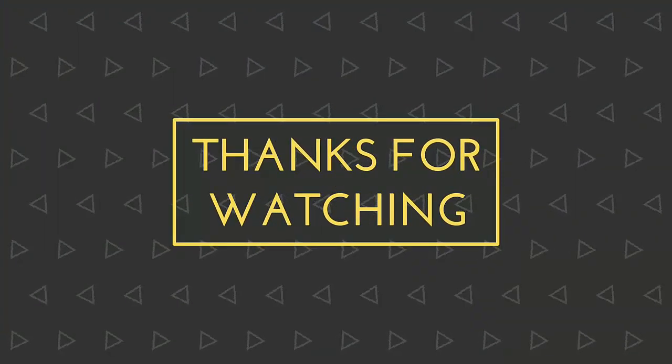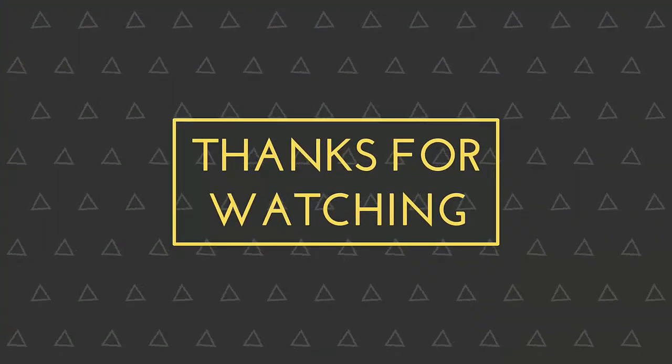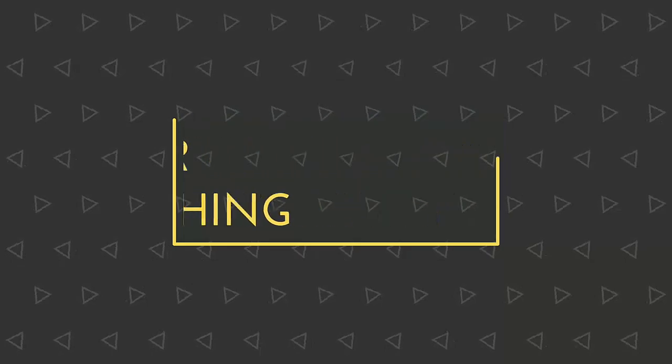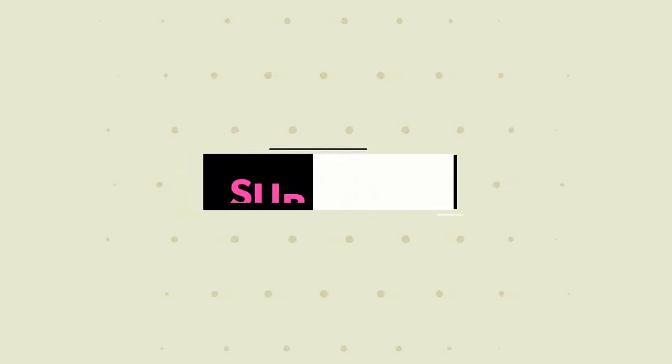Hope this video will be useful for you. Thanks for watching and don't forget to subscribe to our channel.